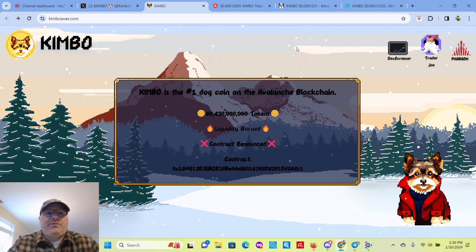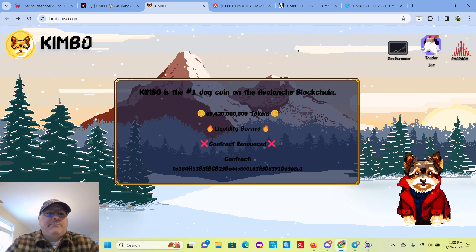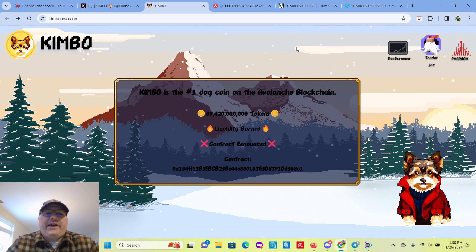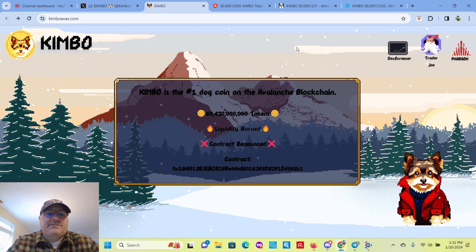Going to be doing another meme coin review. This time it's on Kimbo, which is on the Avalanche blockchain or AVAX.